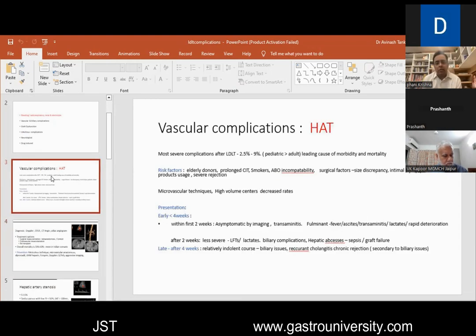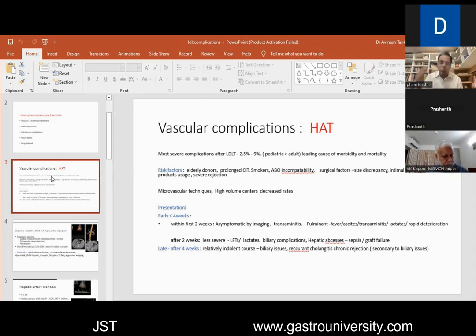There are non-comparative studies showing that microvascular techniques — performing the anastomosis through an operative microscope — may result in a lesser incidence of hepatic artery thrombosis. As a center's volume goes up, definitely the rates have decreased. Hepatic artery thrombosis, based on duration, is classified into early and late.